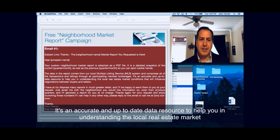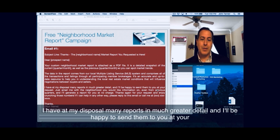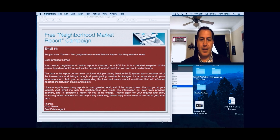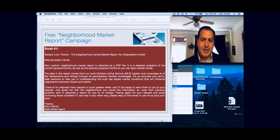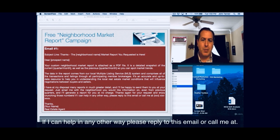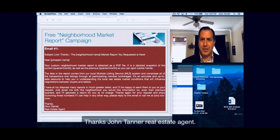'It's an accurate and up-to-date data resource to help you in understanding the local real estate market conditions that will influence negotiations between buyers and sellers. I have at my disposal many reports in much greater detail, and I'll be happy to send them to you at your request. Just email me with the neighborhood you would like information on, even from previous quarters, and I'll generate a report for you at no charge. Thanks again for your request and enjoy crunching those numbers. If I can help in any other way, please reply to this email or call me. Thanks, John Tanner, real estate agent.'